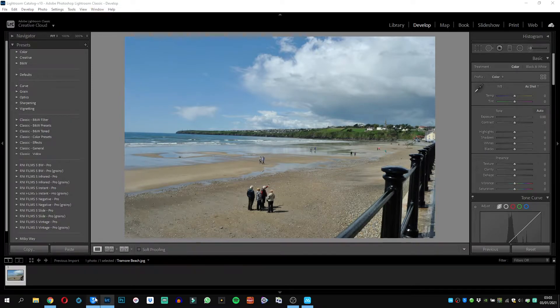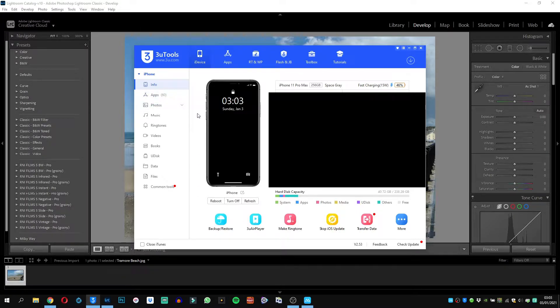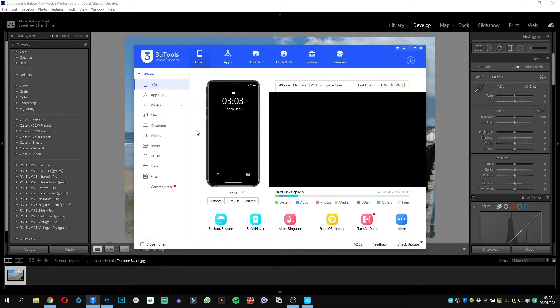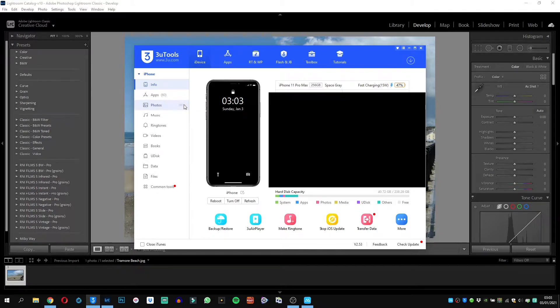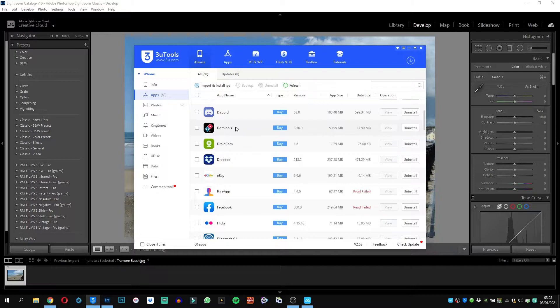So I found another good program here called 3U2s. Now 3U2s has a lot of great categories here - you can transfer your photos, your videos, you can add music, even add ringtones and all sorts of stuff, but you can actually access files inside apps as well.